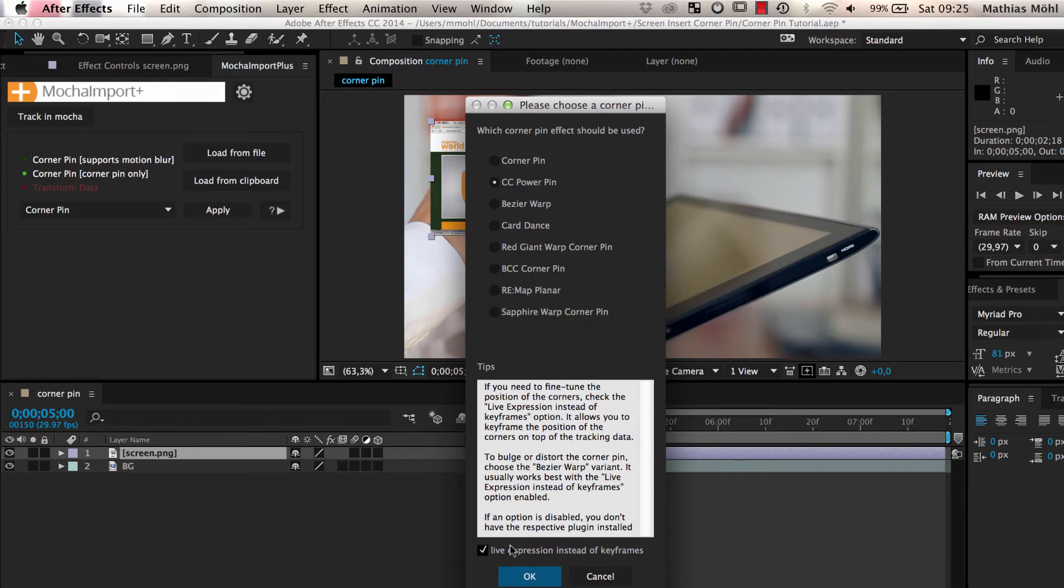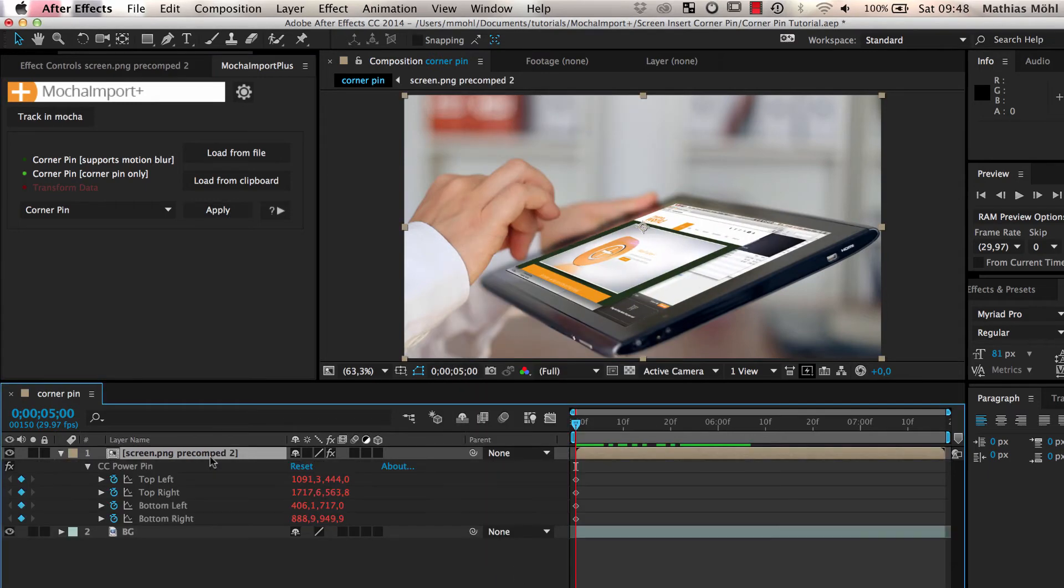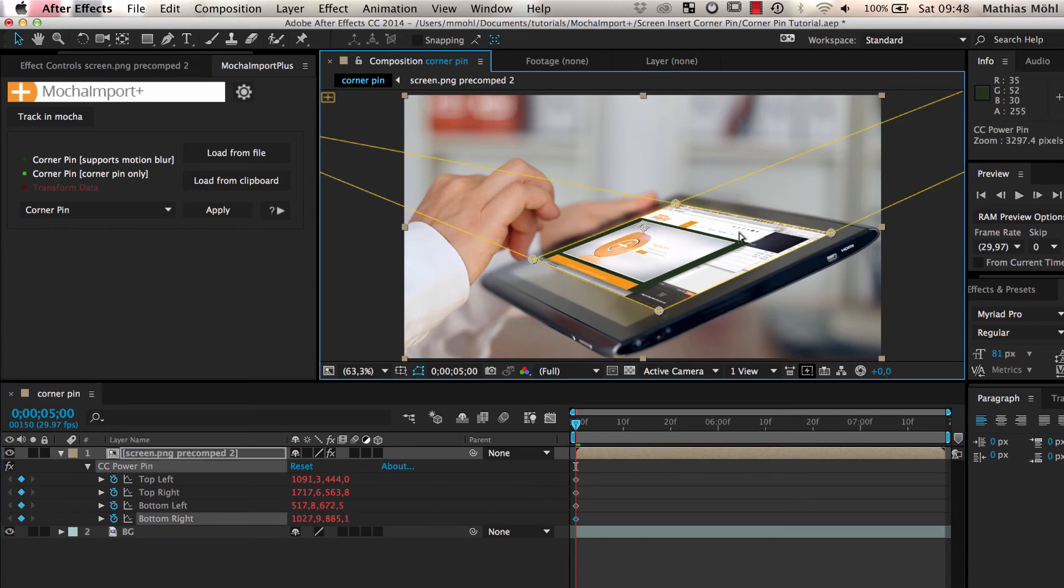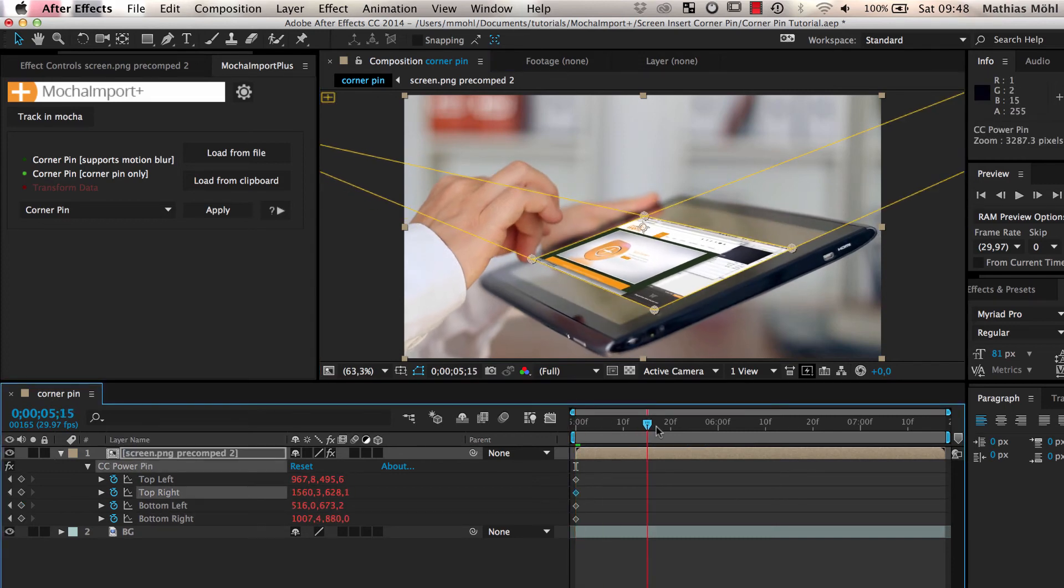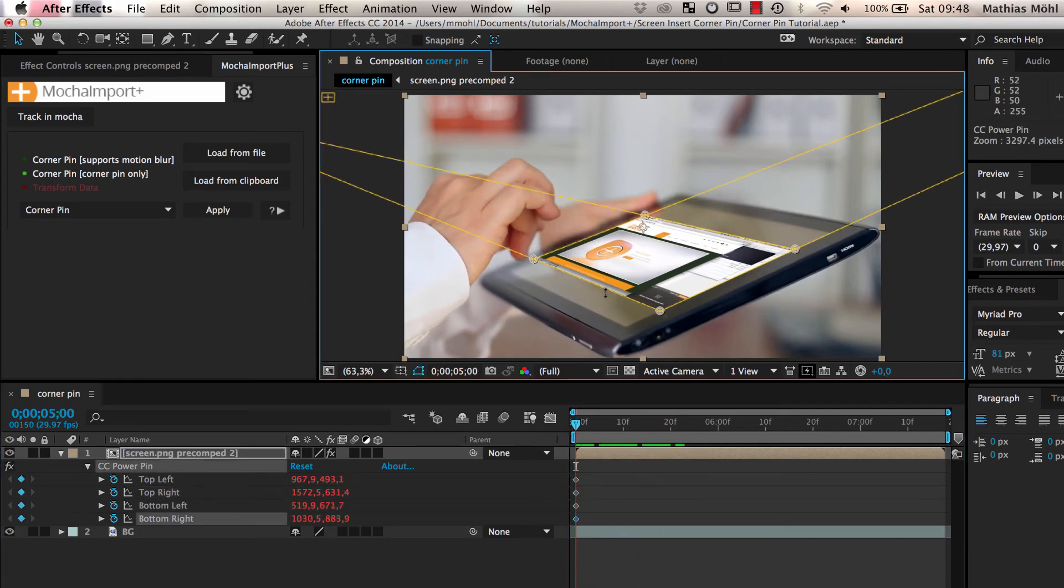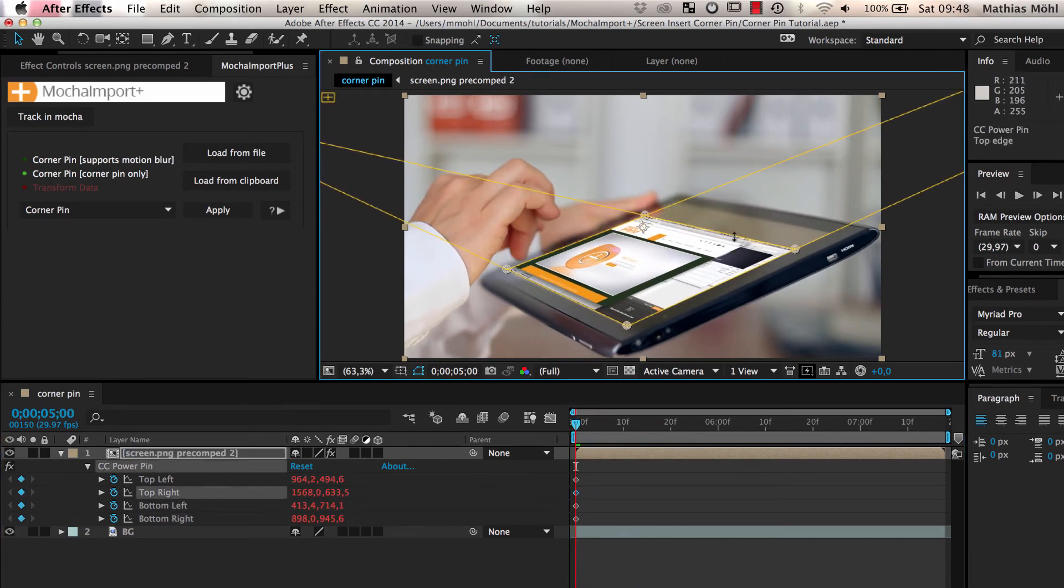A very powerful feature is the Use Expressions Instead of Keyframes option. With this option selected, you only have a single keyframe on each corner to adjust it conveniently. No matter how you move it, it always follows the track.